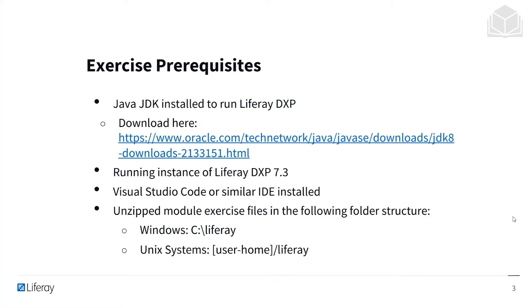This is JAVA_HOME, and you'll need to Google that if you're setting up for the first time. We'll be running our Liferay instance of DXP on version 7.3, so you'll need to have that. You'll also need Visual Studio Code or a similar IDE — integrated development environment — installed. I personally use IntelliJ, but there are other similarly good choices. Finally, you'll have an unzipped module exercise folder in the following folder structure.